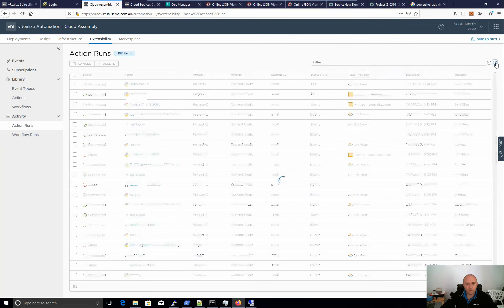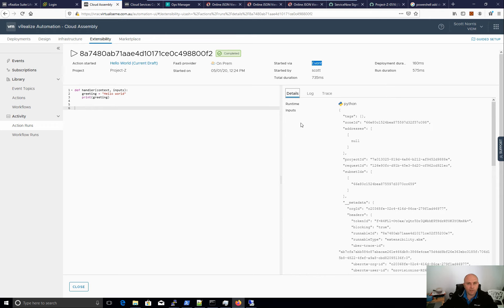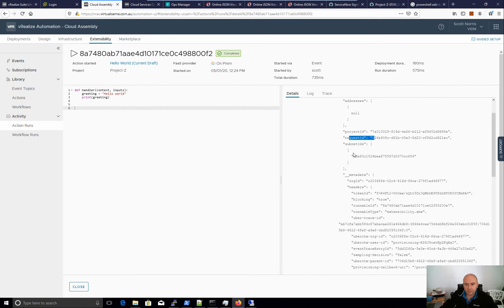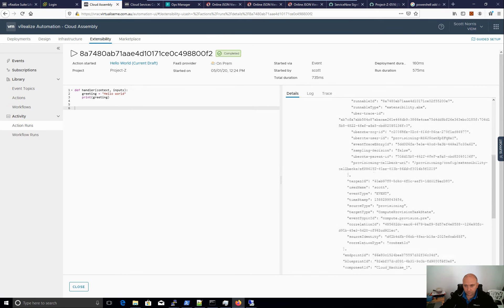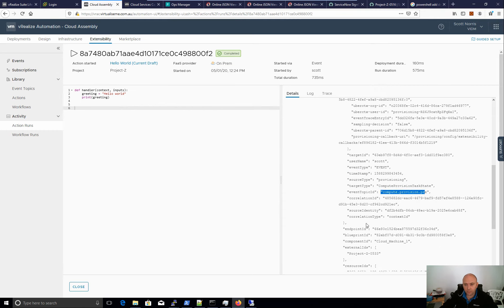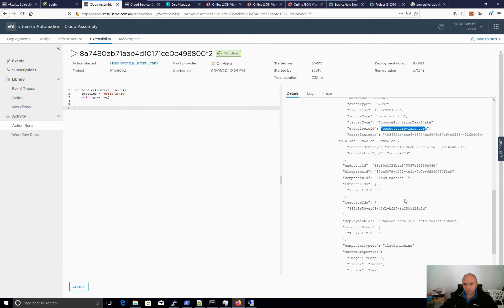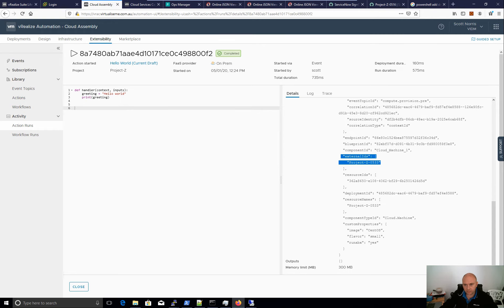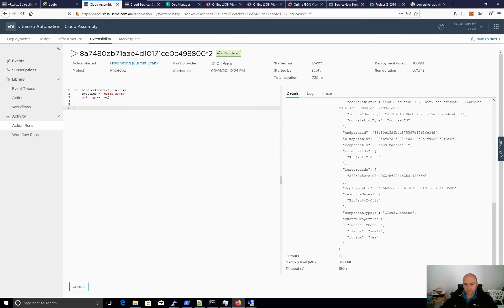Let's look at the details. The log shows hello world — exactly what we want. We can see it was started by an event triggered by me. Looking at the inputs is really important: these are what you can actually use as part of your script. As part of my deployment to AWS, I've got zone ID, tags, project ID, request ID, subnet ID, a bunch of metadata, username, event type — compute provisioning pre — endpoint ID, blueprint ID, component ID, external IDs, resource IDs, and our custom properties including run_abx.